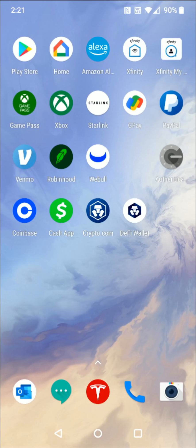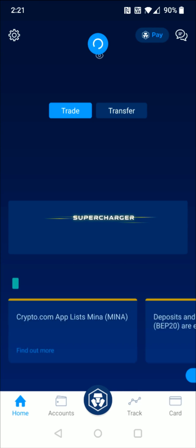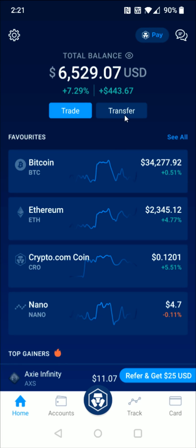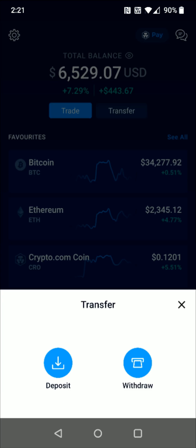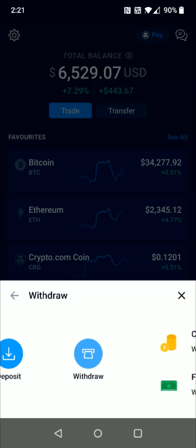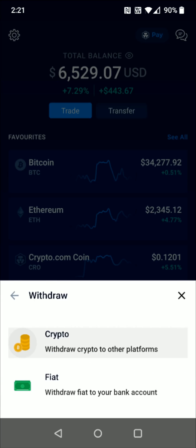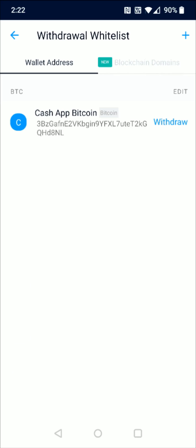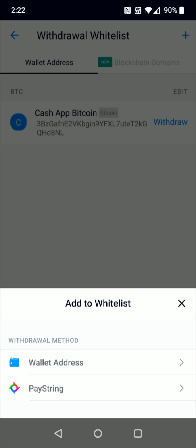Click on crypto.com. Since we're going to be transferring Bitcoin, towards the top click on where it says Transfer. This is going to be a withdraw — we're withdrawing crypto to other platforms, so select that option. This is an external wallet, so click on the external wallet option. To add the receivable Bitcoin wallet address we copied from Coinbase, click on the little plus sign in the upper right-hand corner.